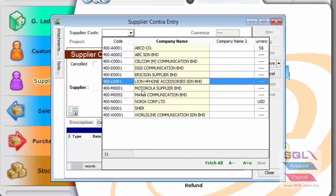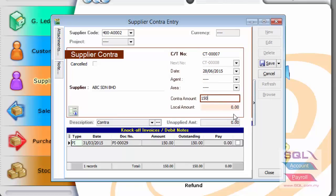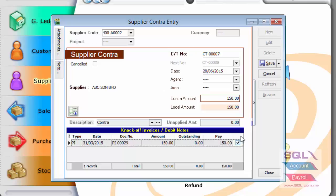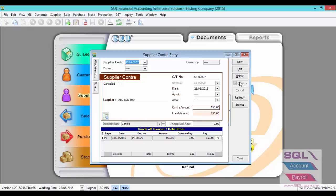ABC Sendran Berhad, to enter the same contract amount 150 and to knock off. Click on Save. Once you have done so, the system will automatically do the double entry for this contract. Thank you.